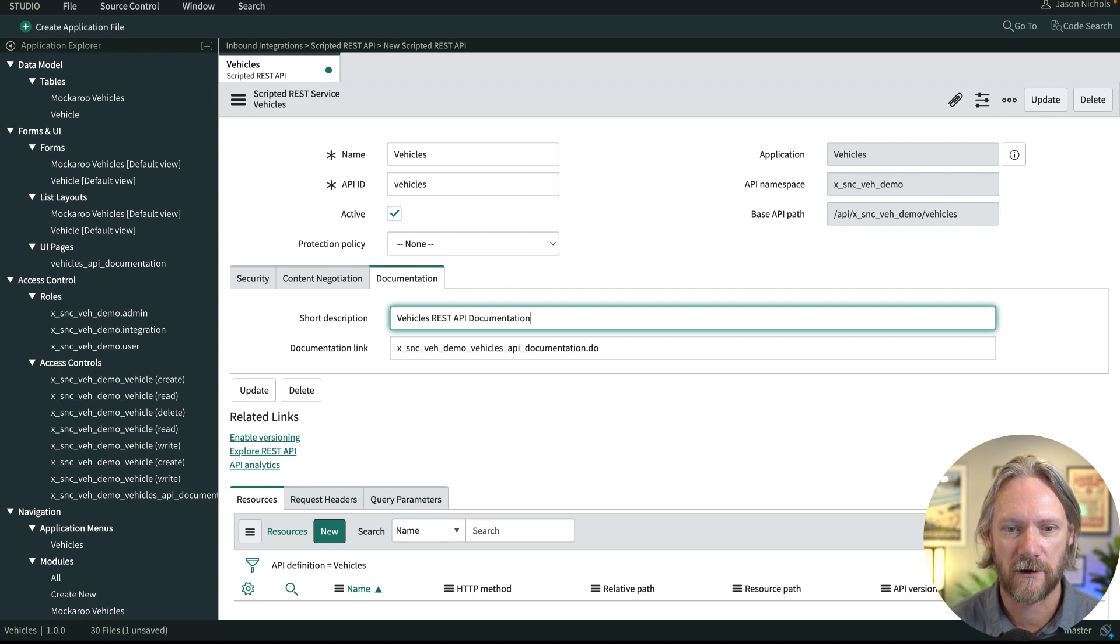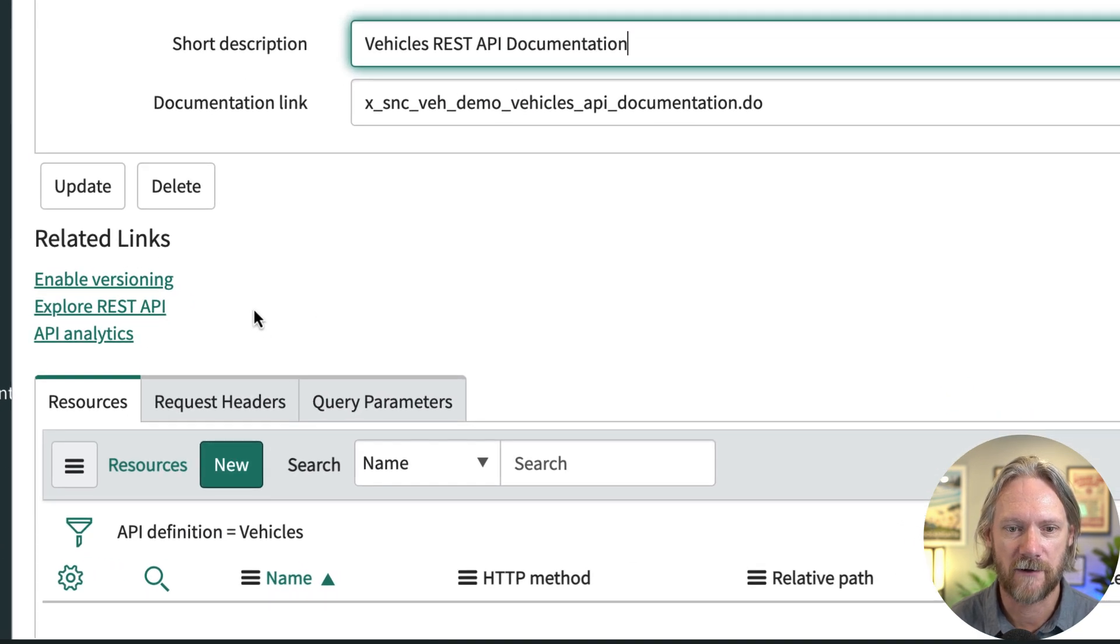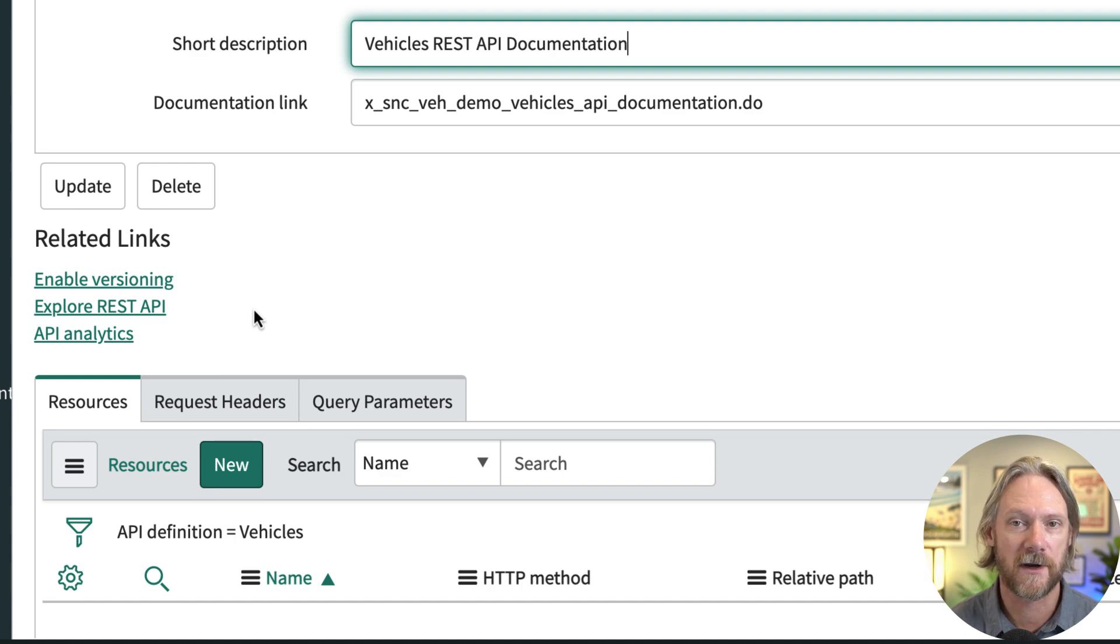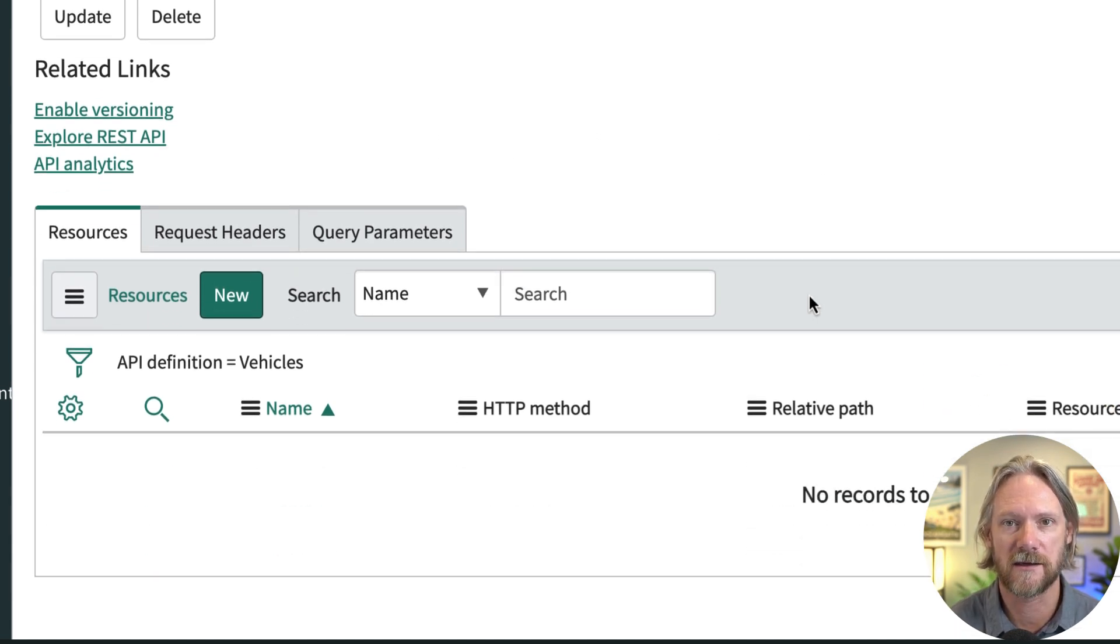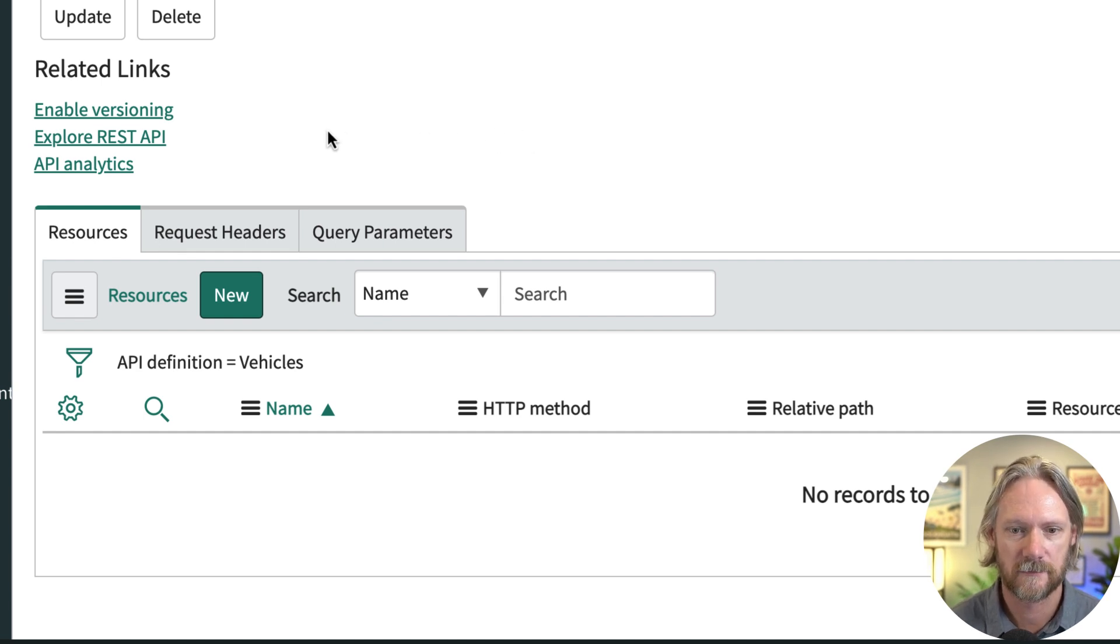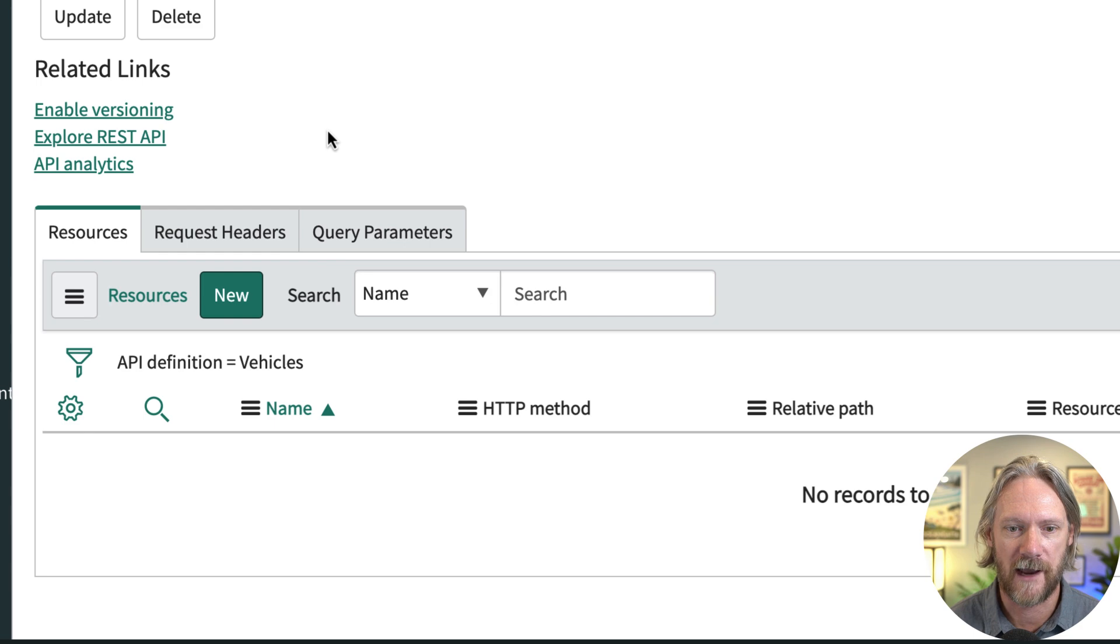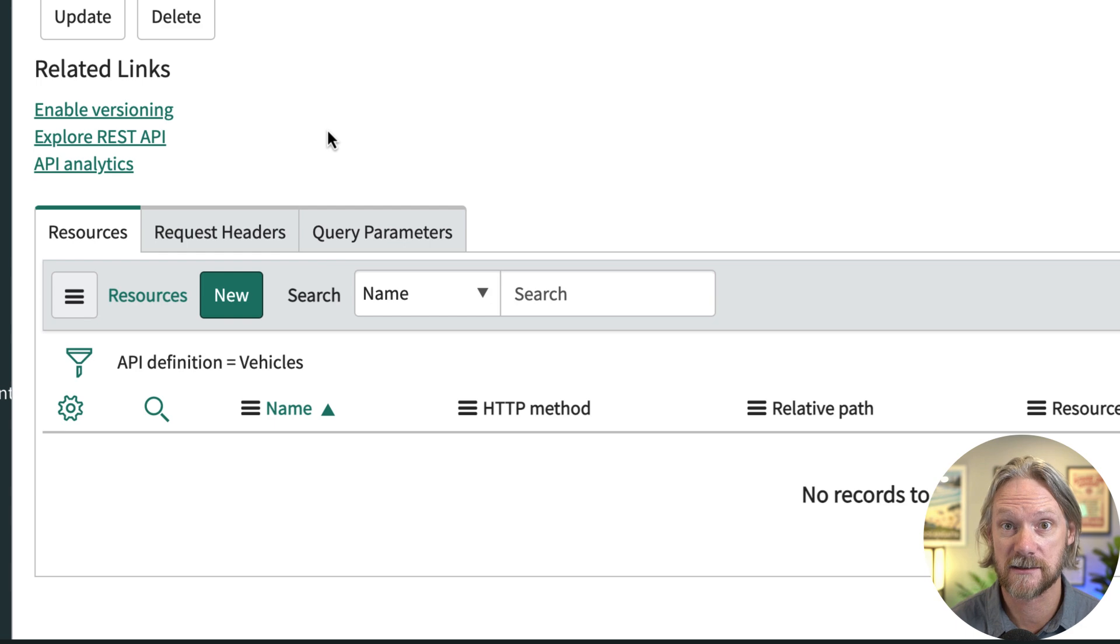Okay, so if we have a look a little bit further down, we see here we've got some related links. The first one is versioning. There's a separate video in this series on versioning, so we'll discuss that then. If we scroll a little bit further down, we've got a few different tabs here. The first one is resources, which we're going to discuss in the next video.